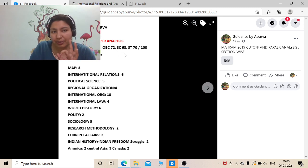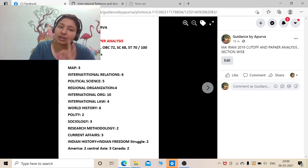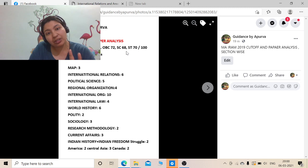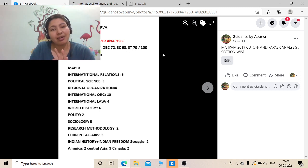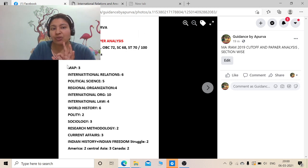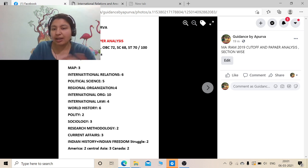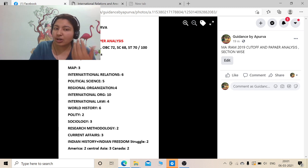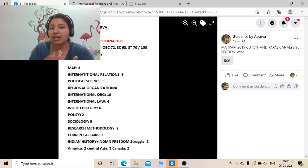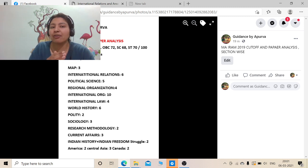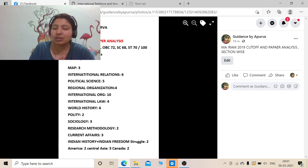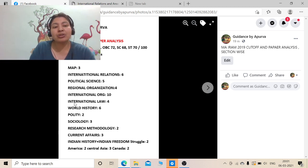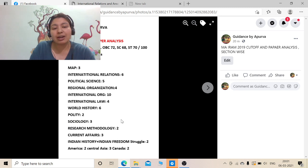IRAM paper cutoff was 77 for general, 72 for OBC, 68 for SC, 70 for ST, and it is all out of 100. The number of questions were total 50, and in 2020 we have total 100 questions. So the examination has shifted a bit and became more towards the line of the syllabus.